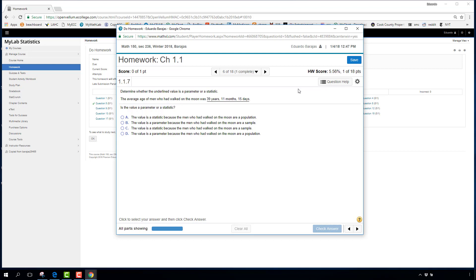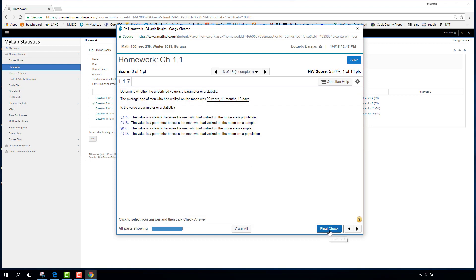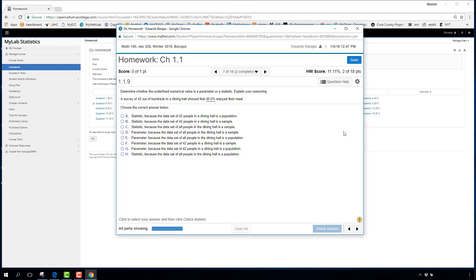There are also multiple choice questions. If you choose the wrong answer, the system gives a hint and asks you to try again. You can change your answer — for instance switching to D and getting it right. That said, it's possible to get lucky on multiple choice, so make sure you actually read and understand the material.